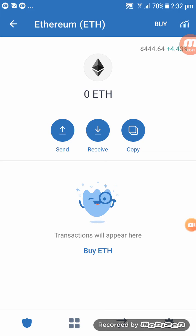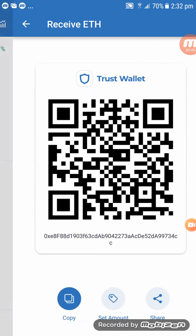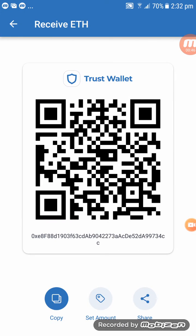Make sure you follow this: click on Receive. Click on Receive and you will find your address for your Trust Wallet. Then click Copy, and you can send it to somebody else so they can send you some money into your Ethereum wallet.